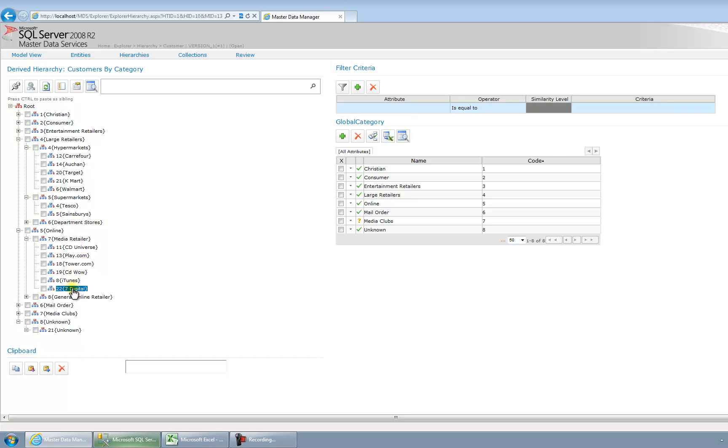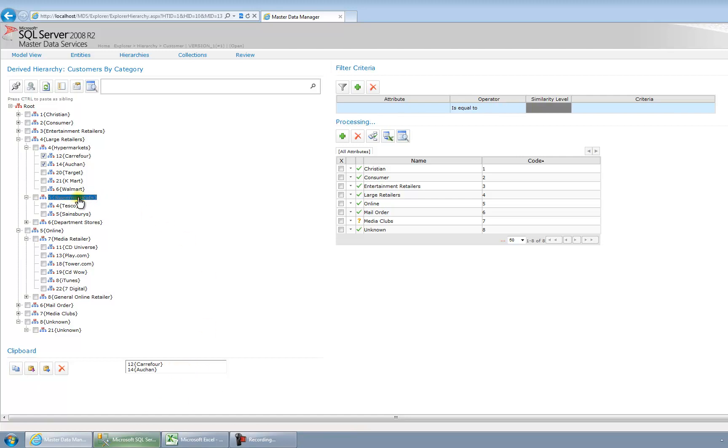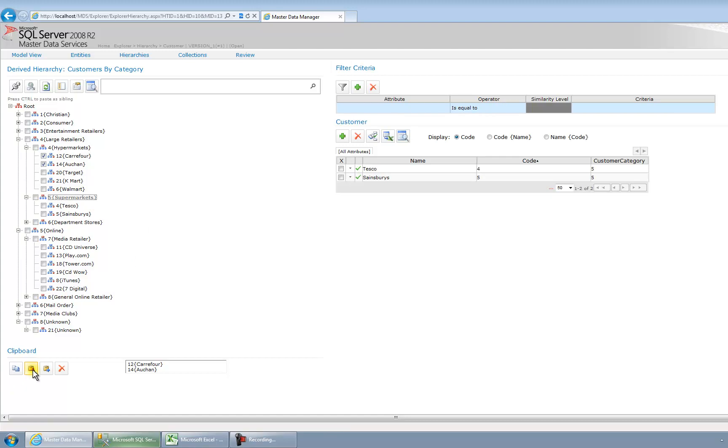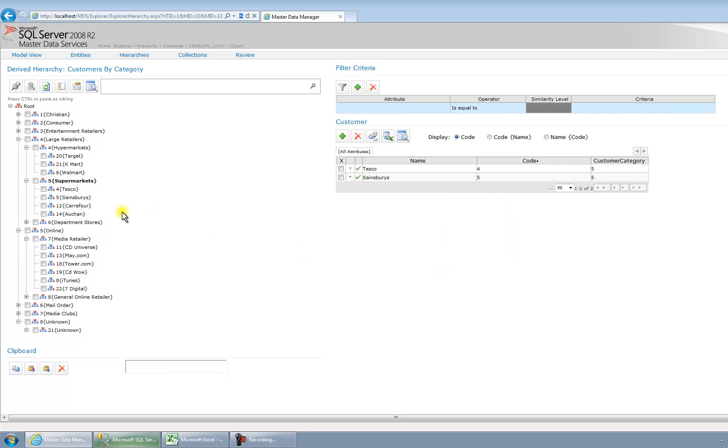And what I'm also going to do is perhaps just want to say that a couple of these, Carrefour and Alshan, perhaps we don't consider those hypermarkets anymore. So I'm going to say they're supermarkets. So I just want to do that to show you the copy and paste facility. So I'm going to click on Carrefour and Alshan. I'm going to click the copy to clipboard button down the bottom here. They're now in my clipboard. I can then go to supermarkets and I can click on this paste as child button. Am I sure I want to paste those? Yes, I do. So Carrefour and Alshan are now considered supermarkets by our business user.